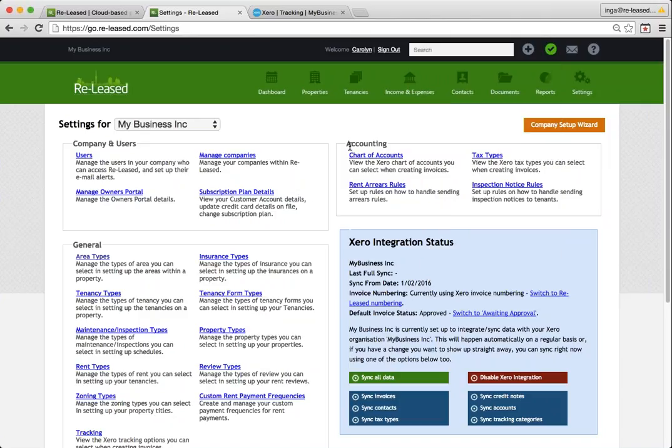So now that that's done, the final part of setting up the Xero integration is to finish setting up the tracking. So you'll remember we set up tracking in our Xero account. We now need to link it to our company and our properties.